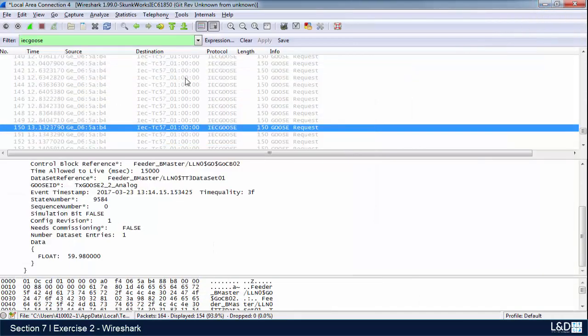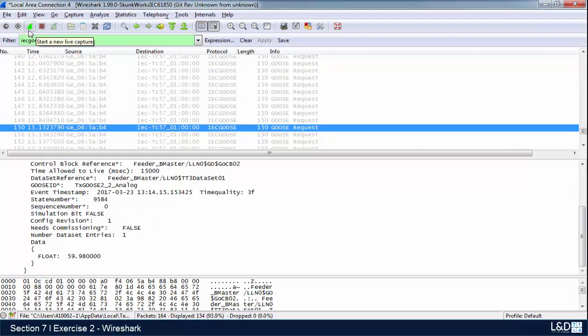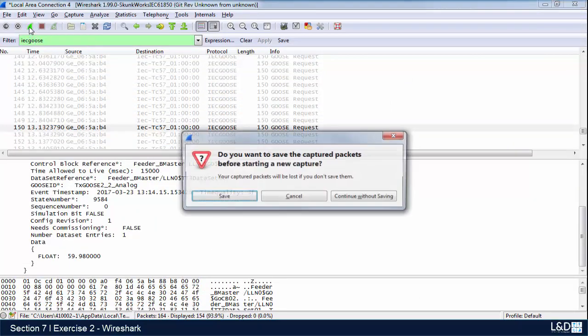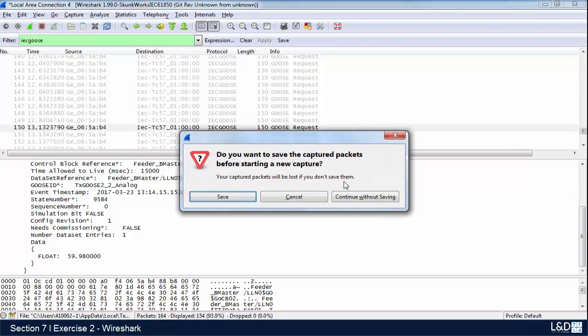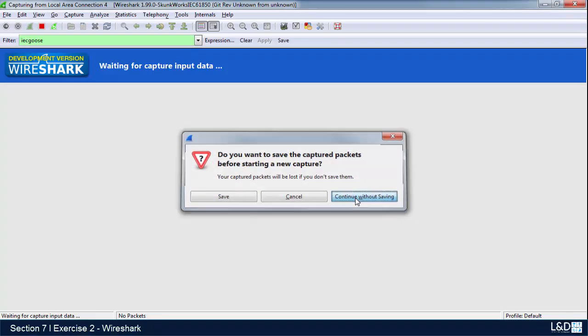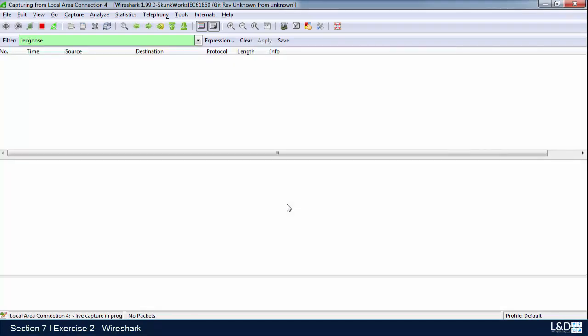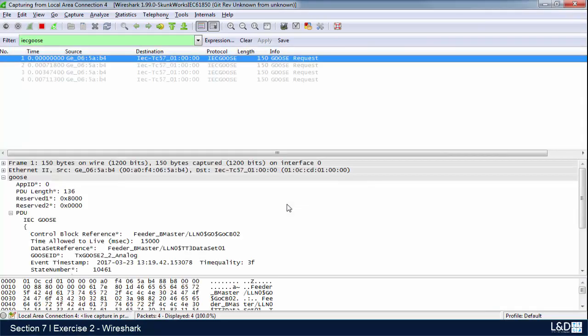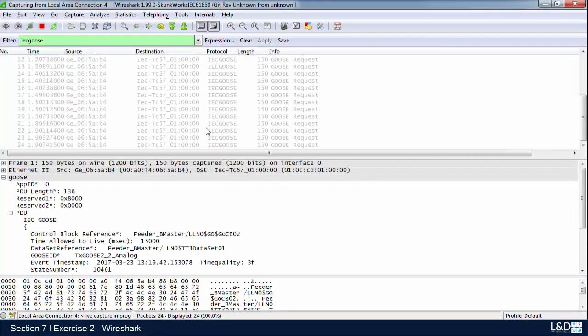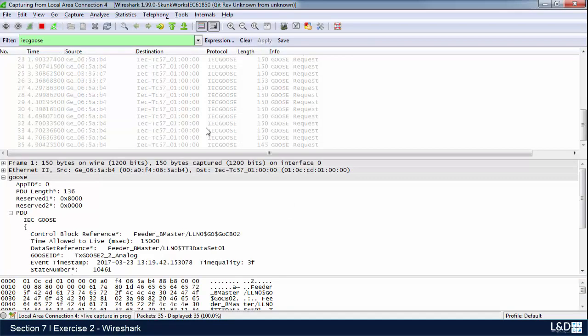Now if we go back to our Wireshark, let's start this again. We'll continue without saving. Let it run for a couple of seconds.